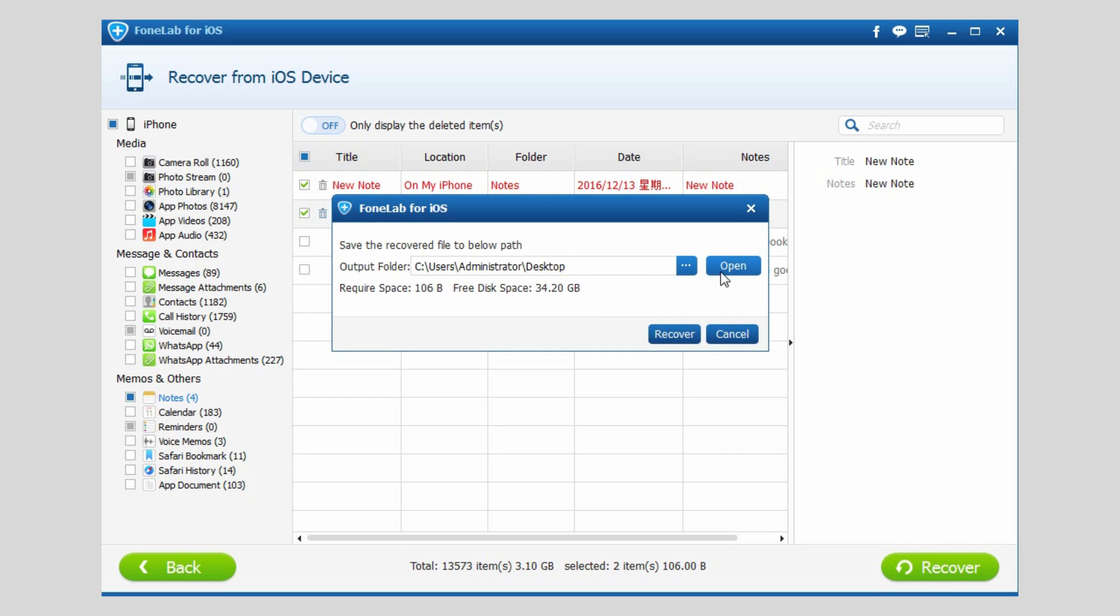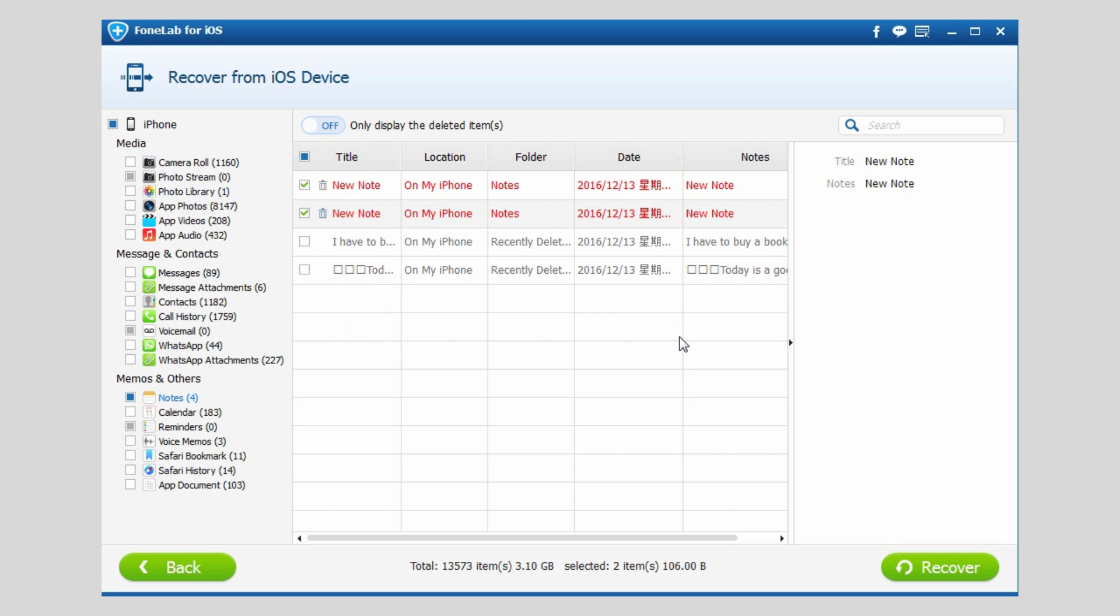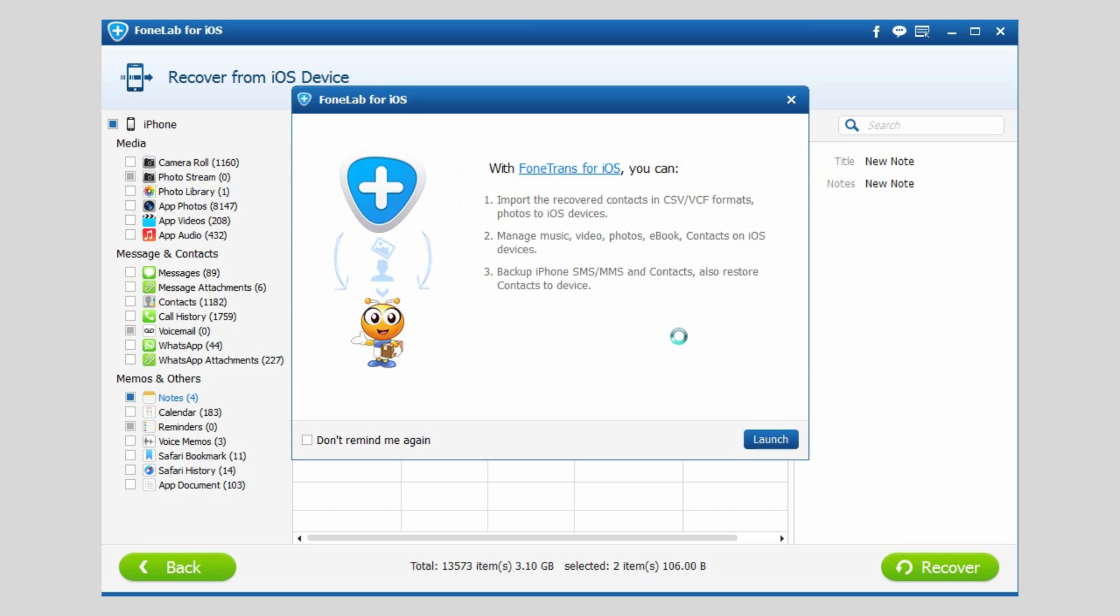Change a different location if you like and save the retrieved notes on your computer. Click Recover again to confirm.